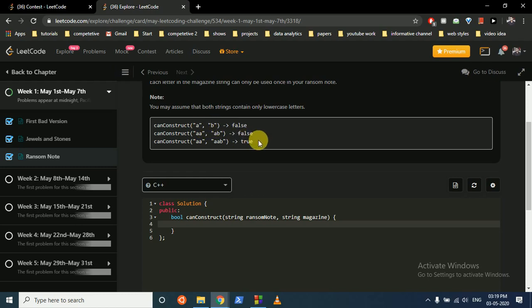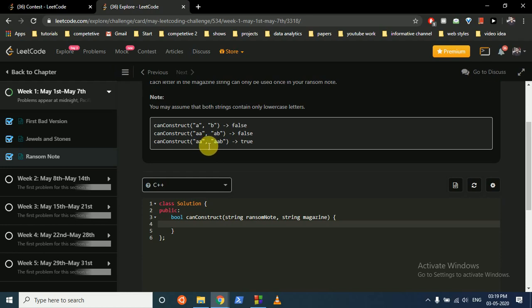So the simple logic is: you can make a frequency array of all the characters which you have from the magazine, and then you can iterate over the ransom note. If all the characters fulfill the need from the magazine, then we're good to go. Otherwise, we return false. That's the simple logic. So let's directly code the concept.